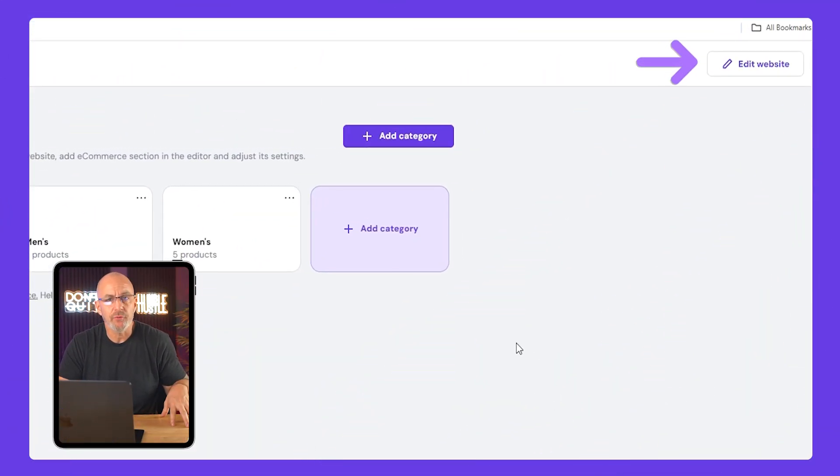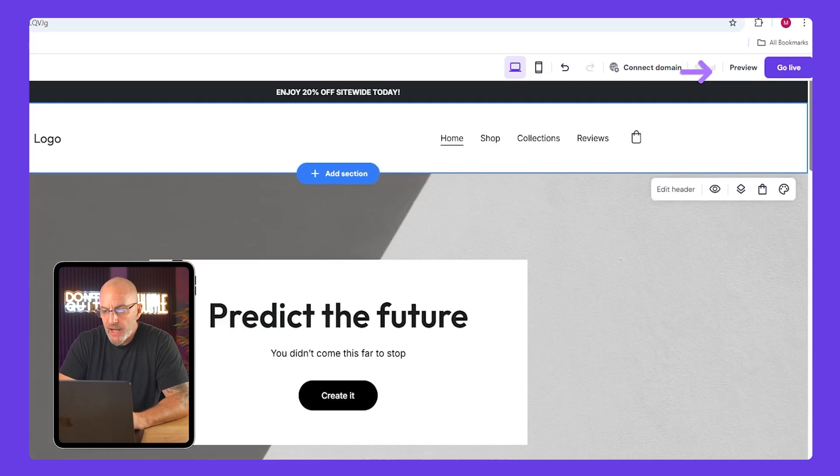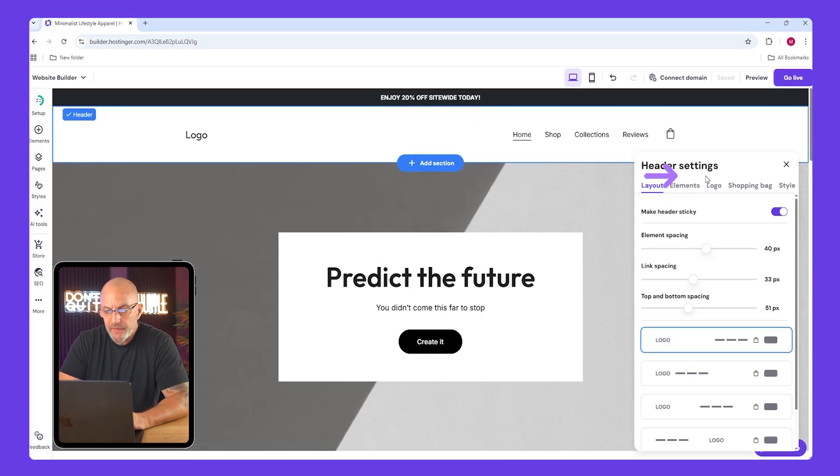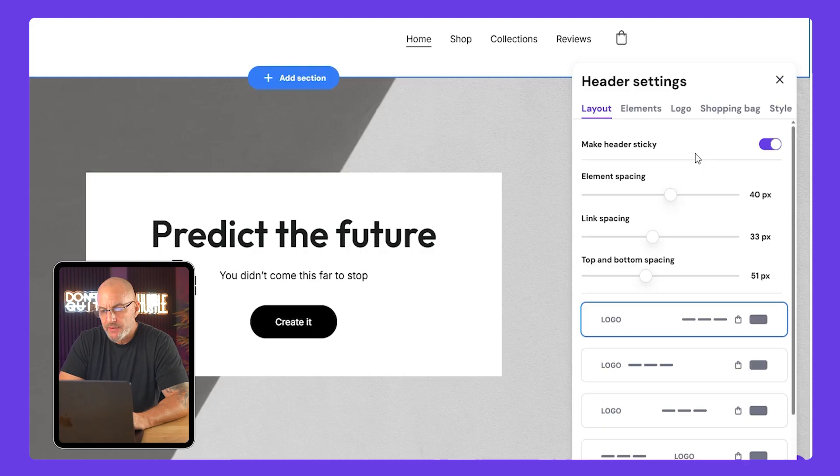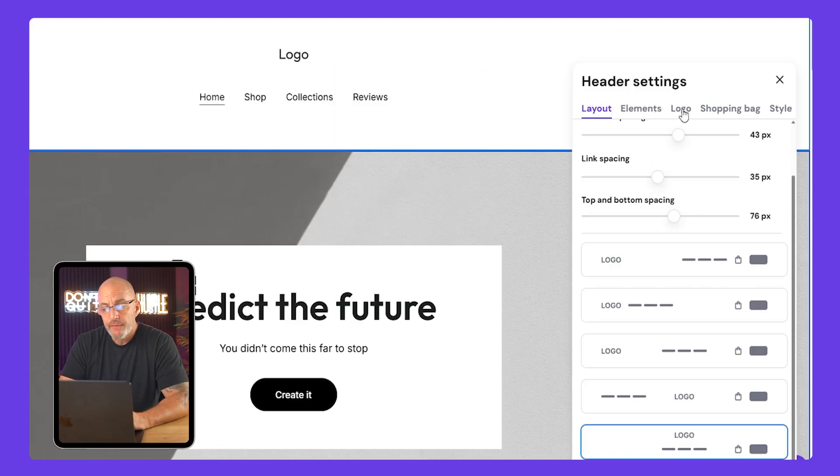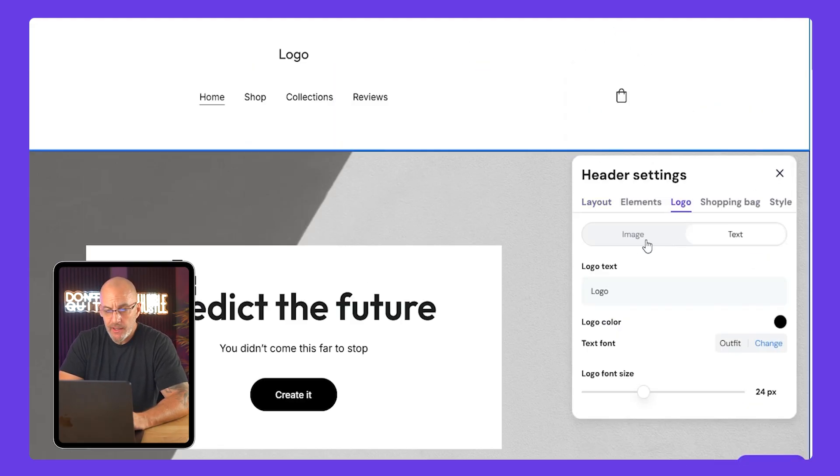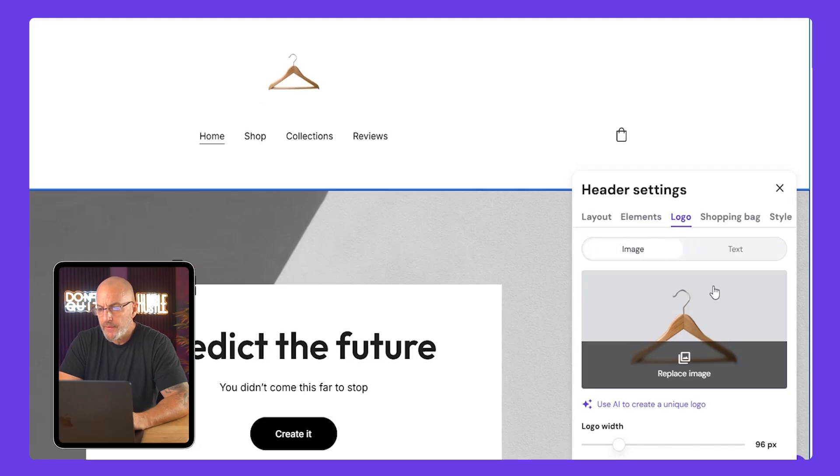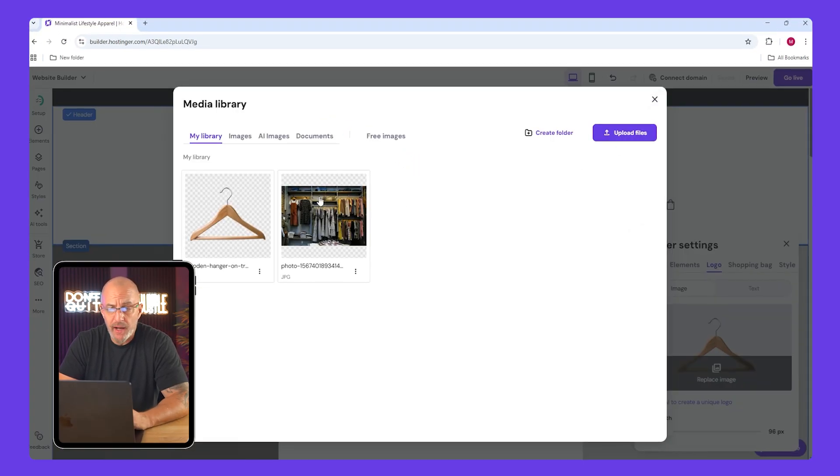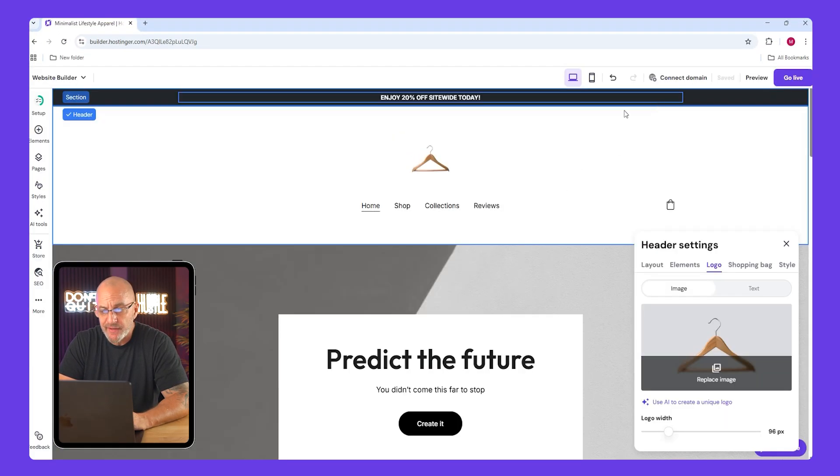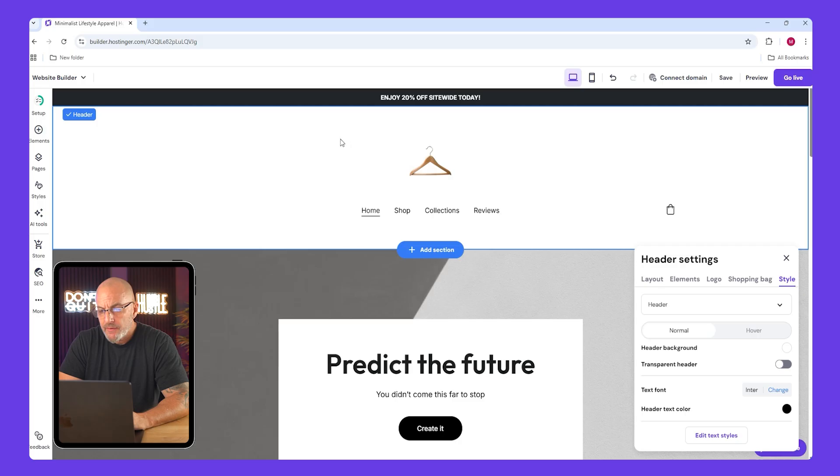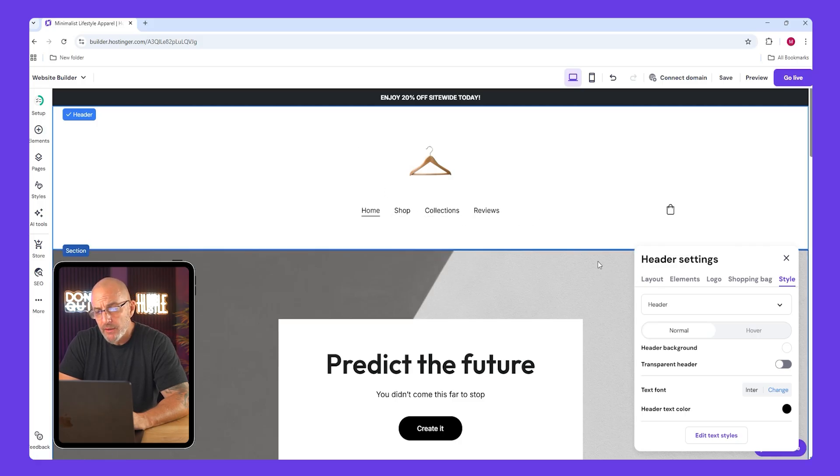Now that we've got products and categories ready, click edit in the top right corner. Let's start from the top, so click the edit header. You can adjust spacing, layout, and where the menu items sit. For the logo, click image, then replace image, and upload your own file. You can resize it right here.